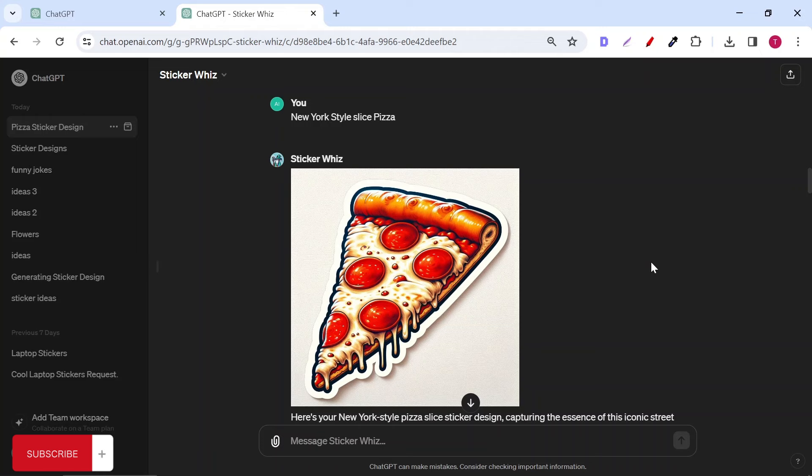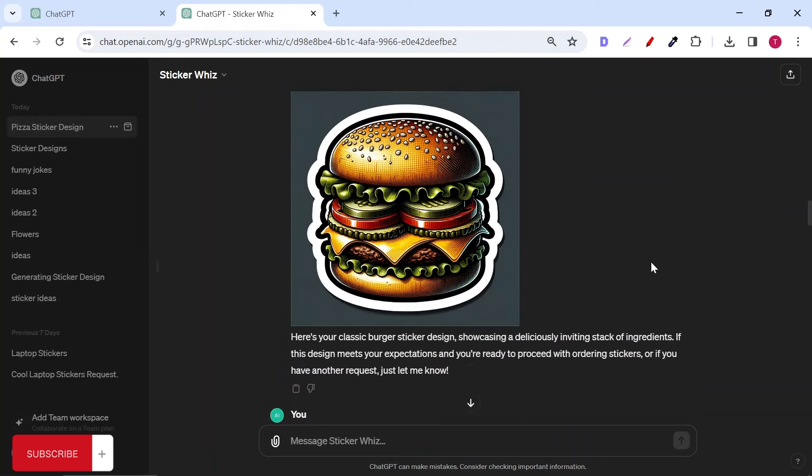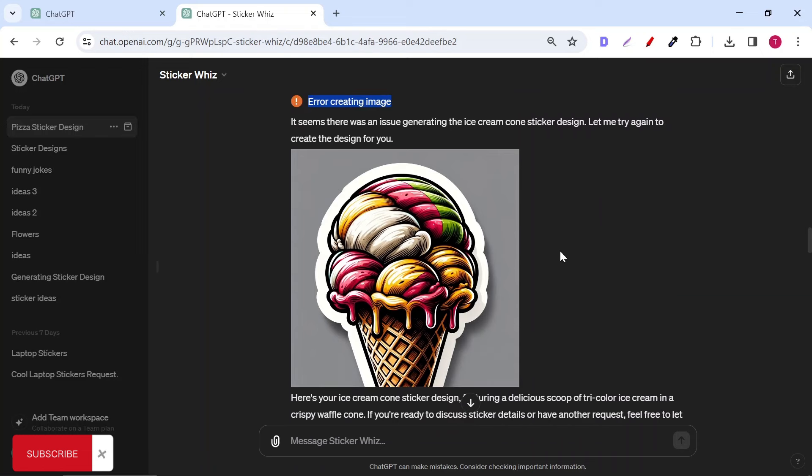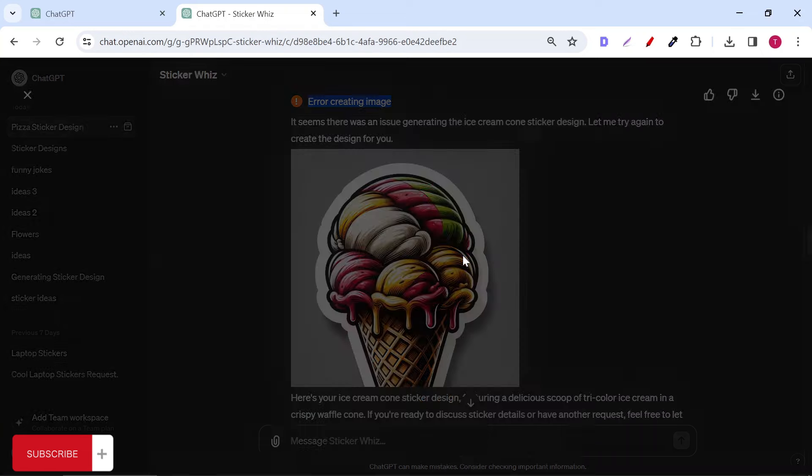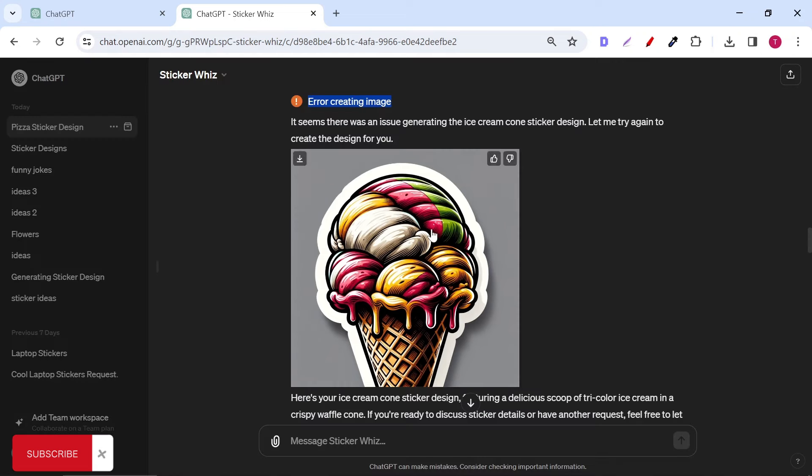I tried other prompts like a burger, an ice cream cone. For the ice cream cone, I experienced an error while generating the AI sticker, but it continued generating and gave me this result.